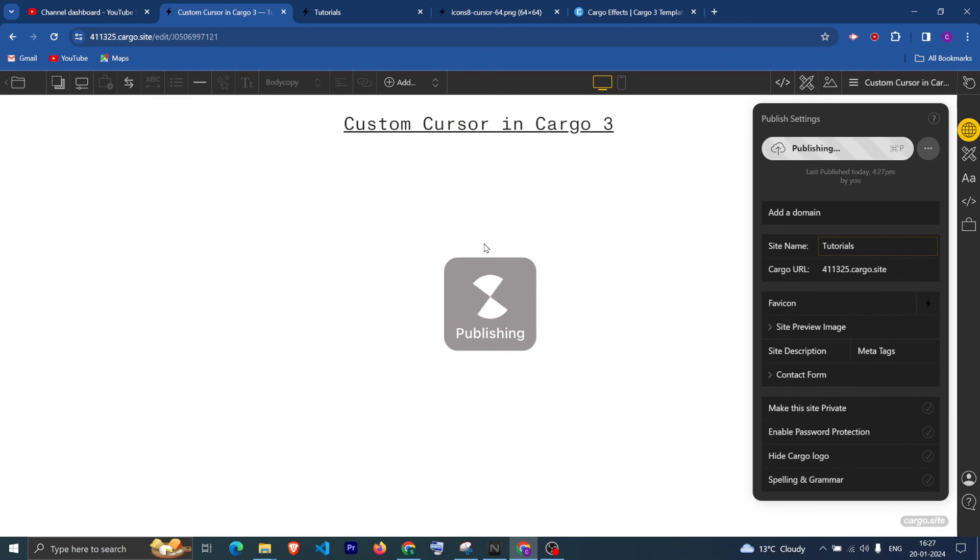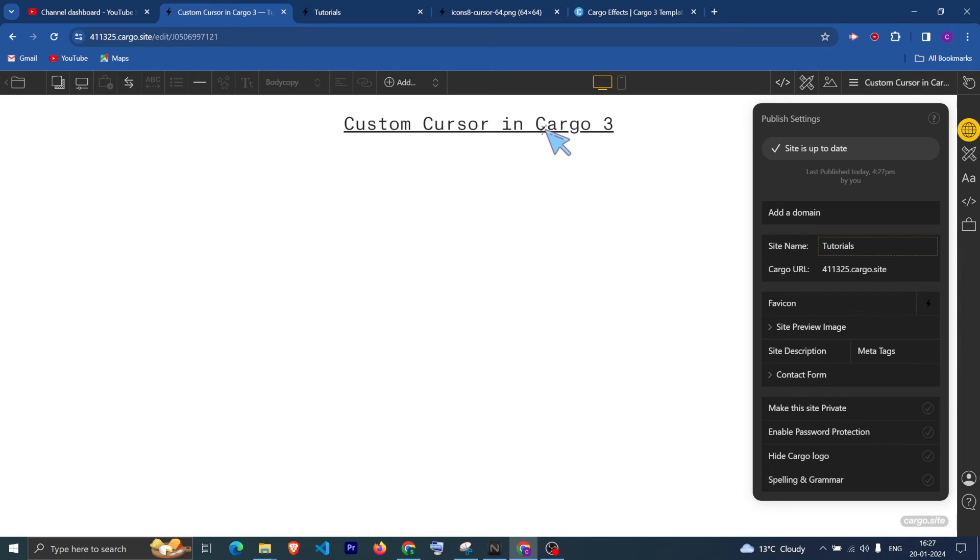what will happen if I hover on this text? Now it is linked to go to the home page, so it is changing the cursor like this.